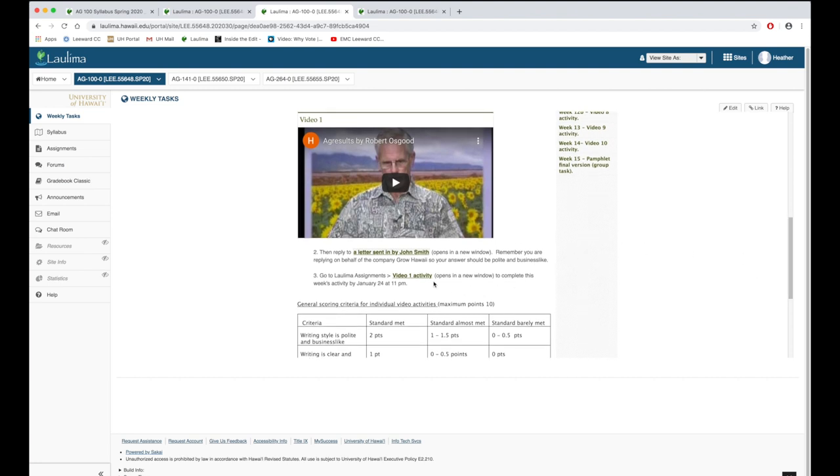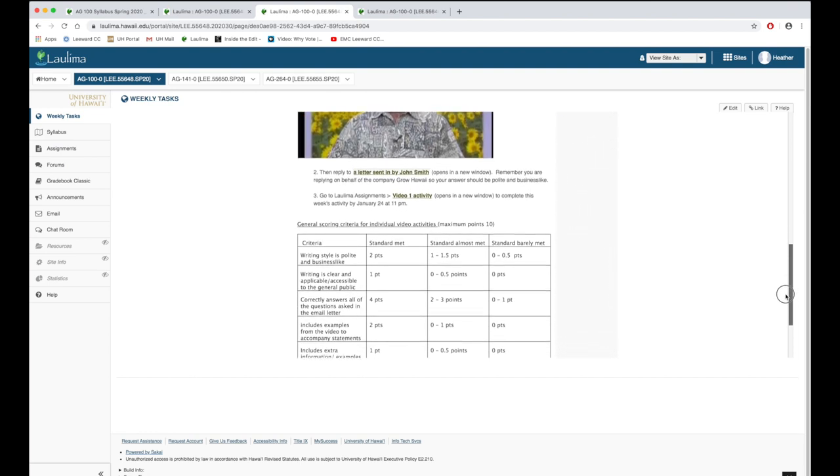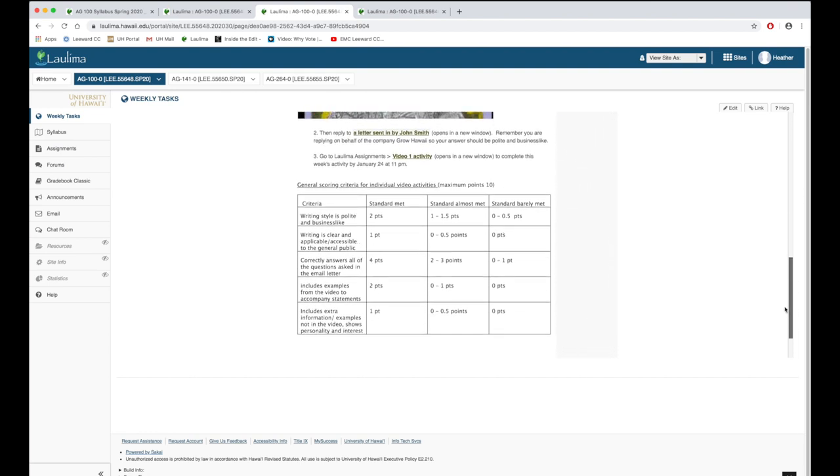To simplify navigation for the students all the links are embedded. So that they know the expectations they are provided with a grading rubric. And that way they can see what the assignment is being graded on.